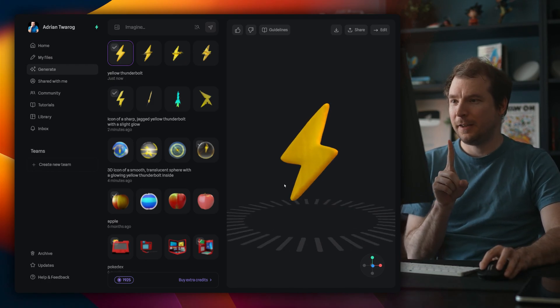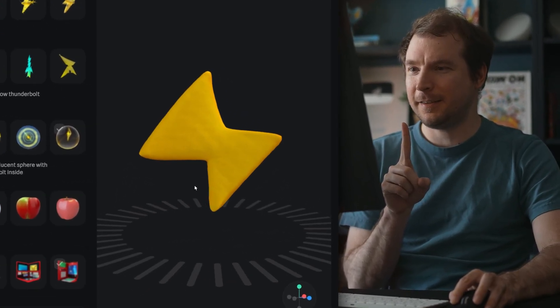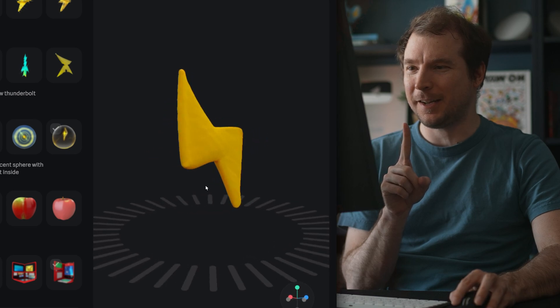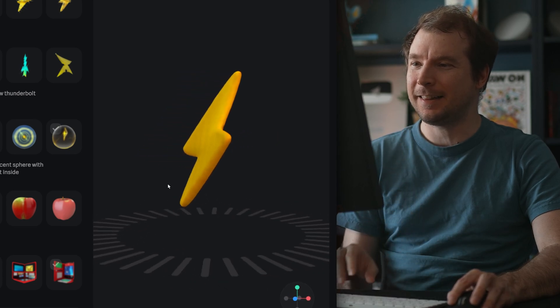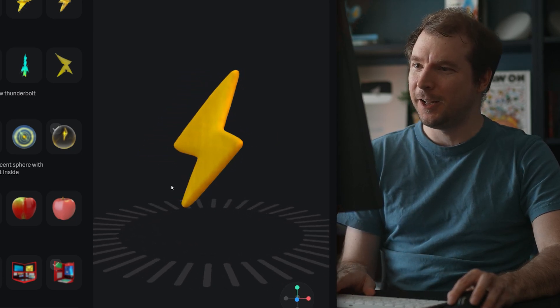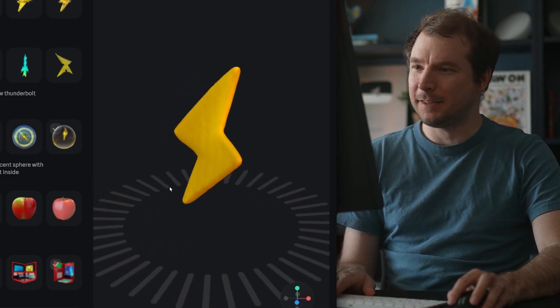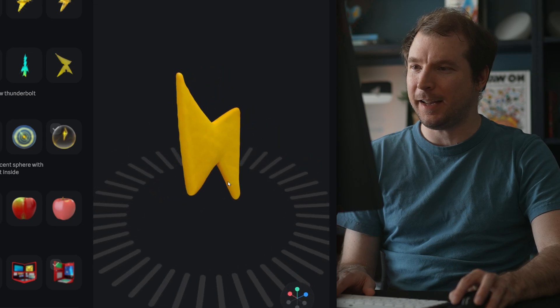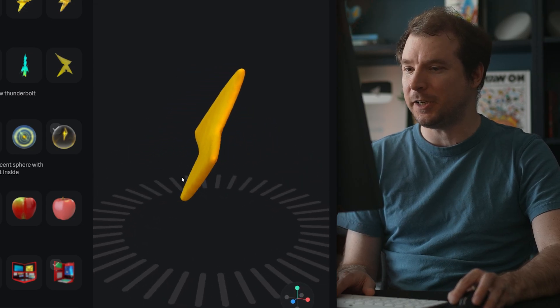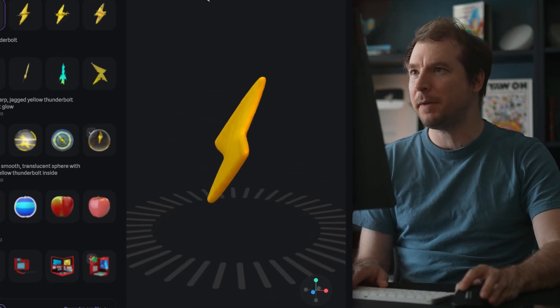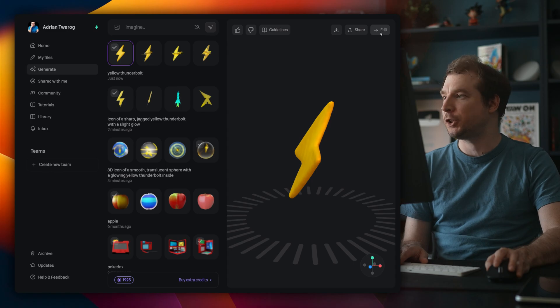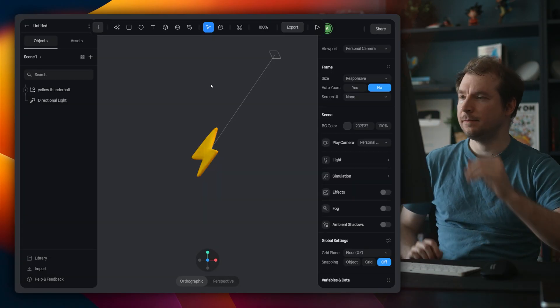There's one issue. If I rotate it, well, it doesn't look exactly like it should, but I'm guessing this is just because of the way that the AI has generated it, and maybe I can kind of customize it in the editor. So let me try and do that.